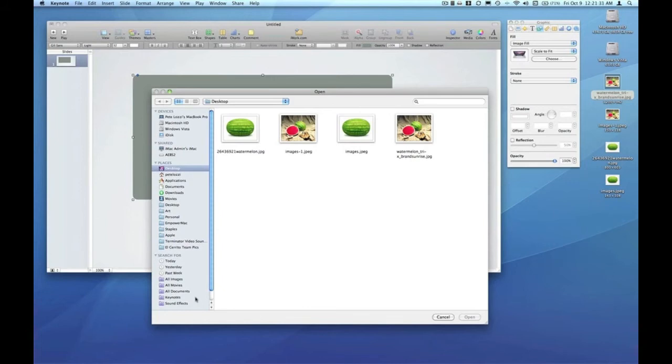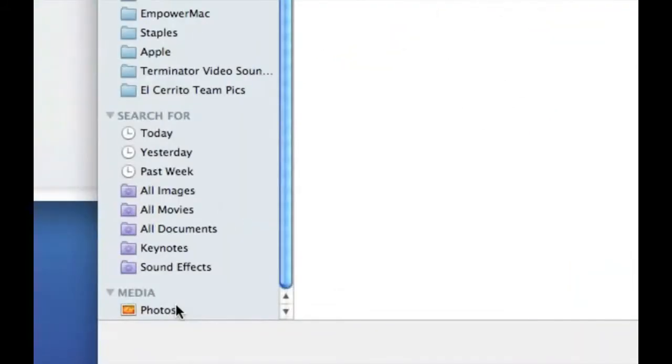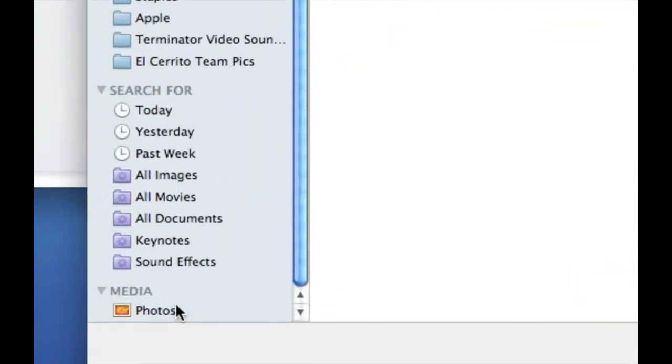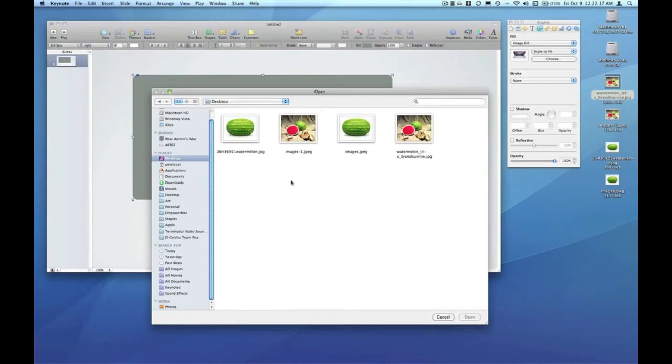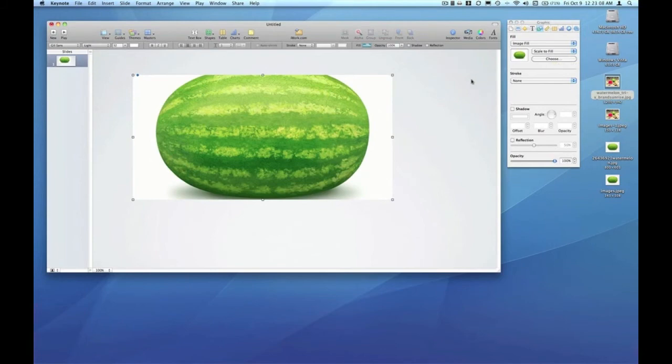I've got an option to view under media my iPhoto library by clicking on the photo option under media. So I'm going to click the watermelon and click open.